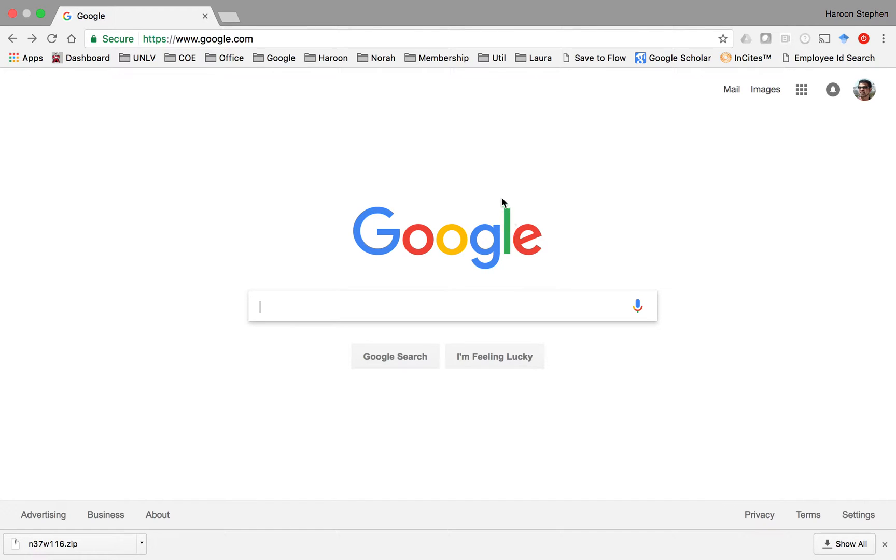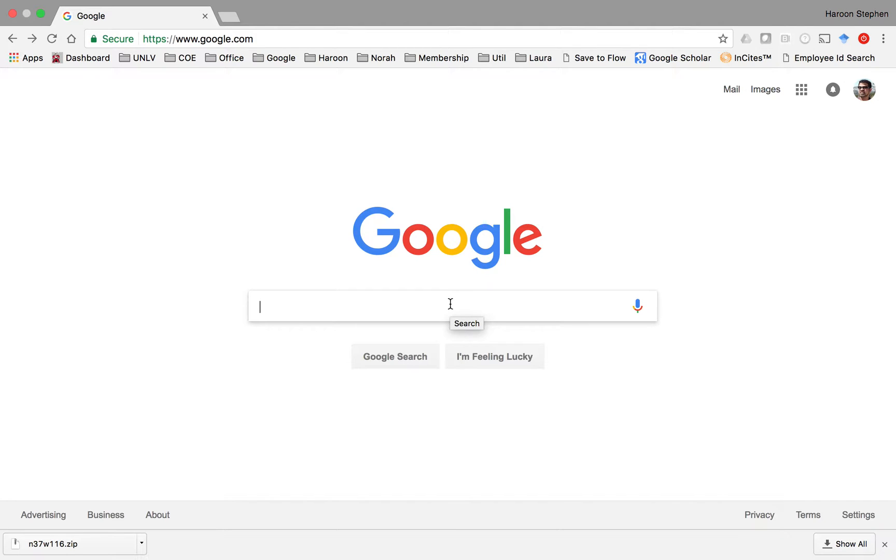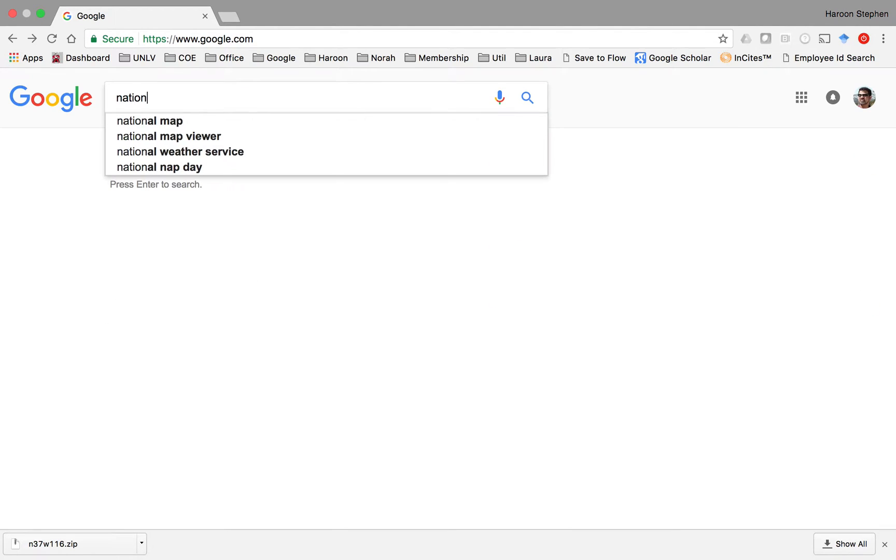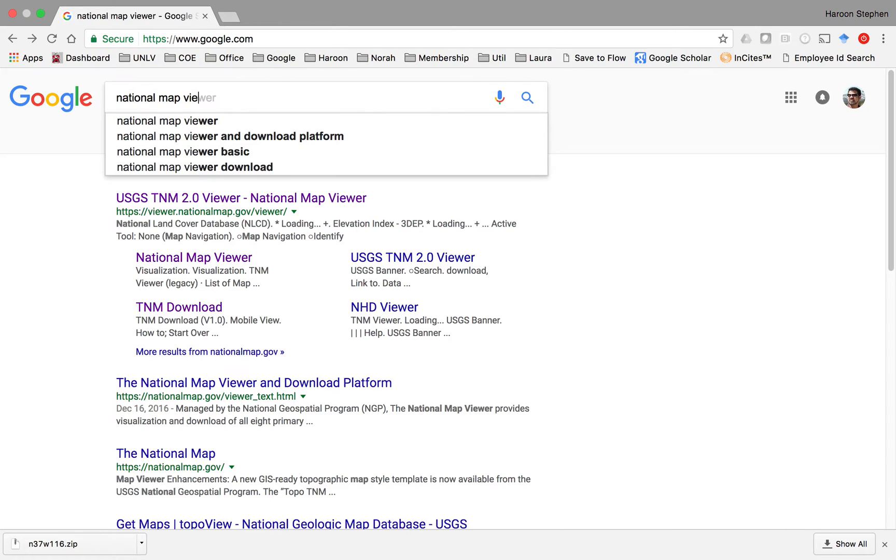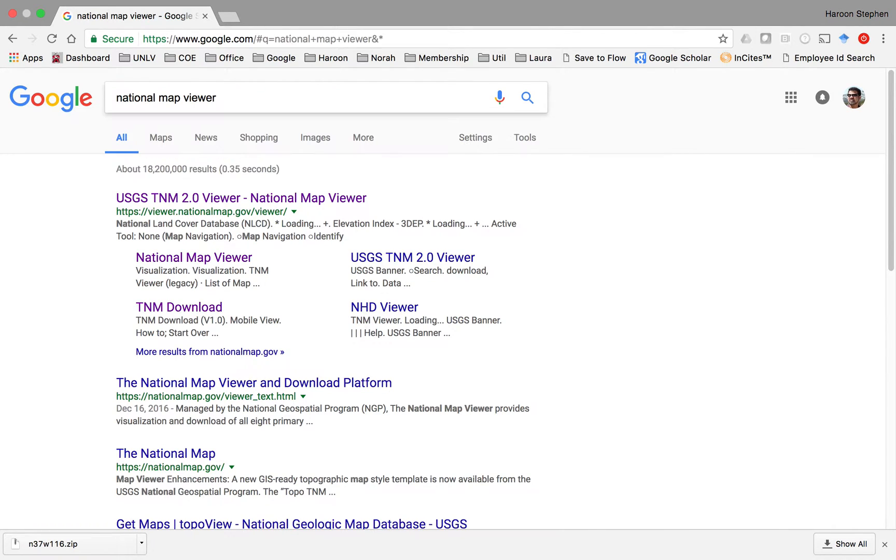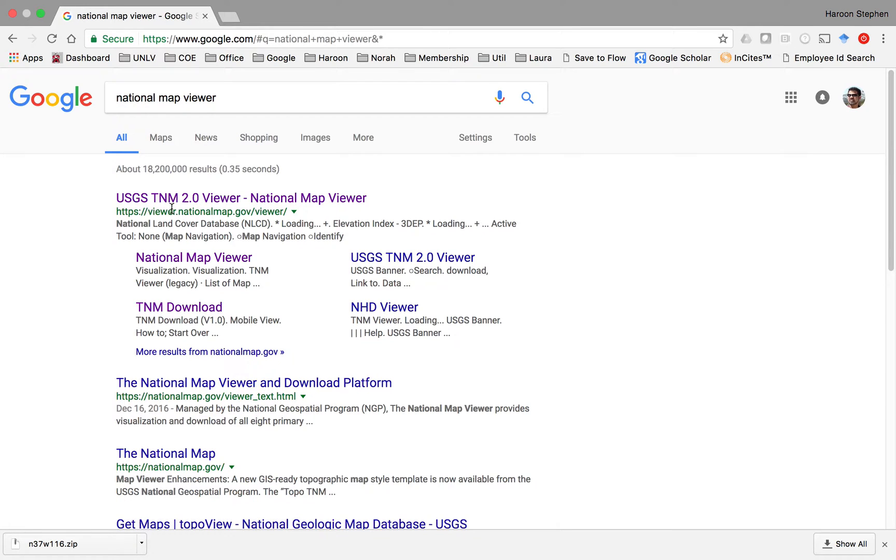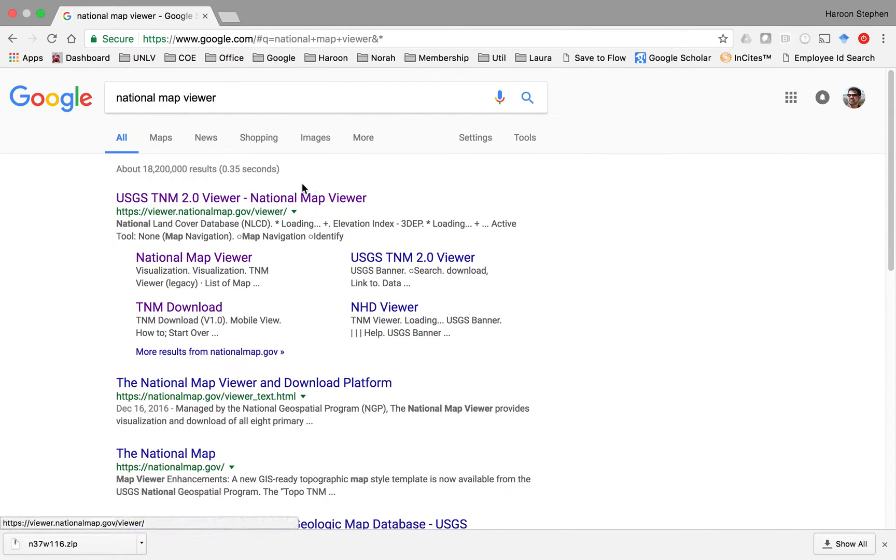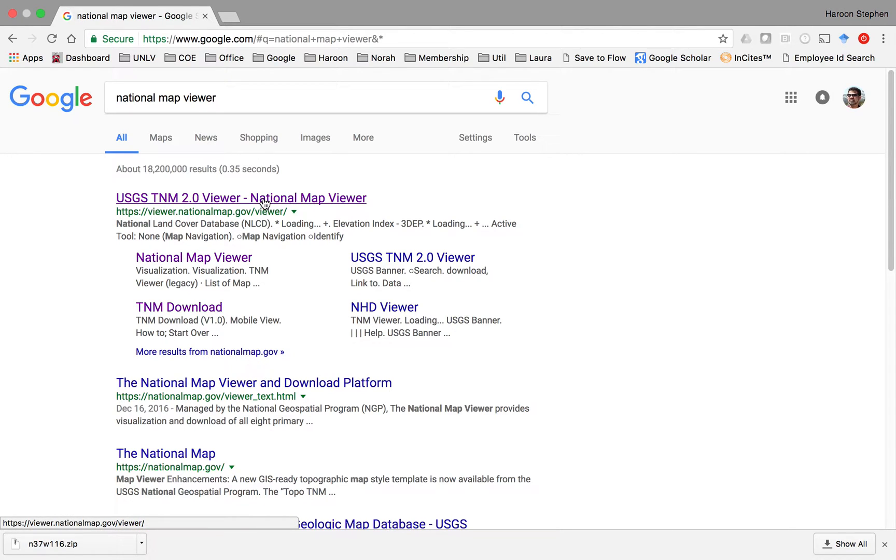This video is about downloading digital elevation model data from the USGS website. Open google.com and search for National Map Viewer. The first site you'll find is the USGS TNM 2.0 viewer, the National Map Viewer where several data sets are available.